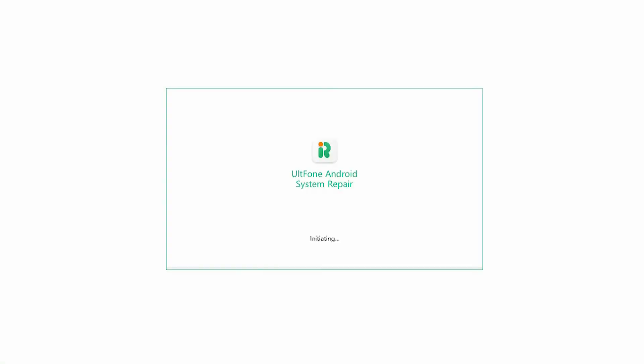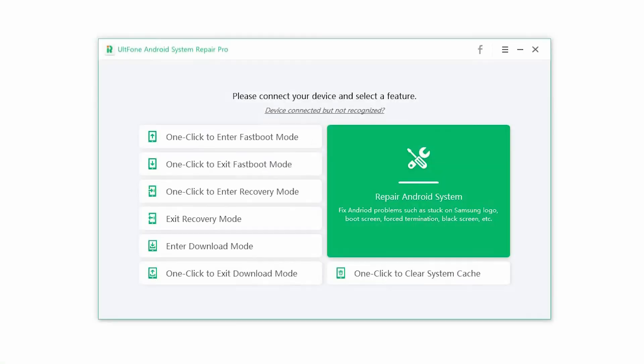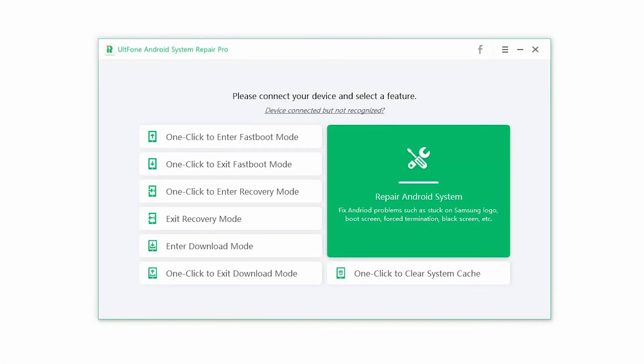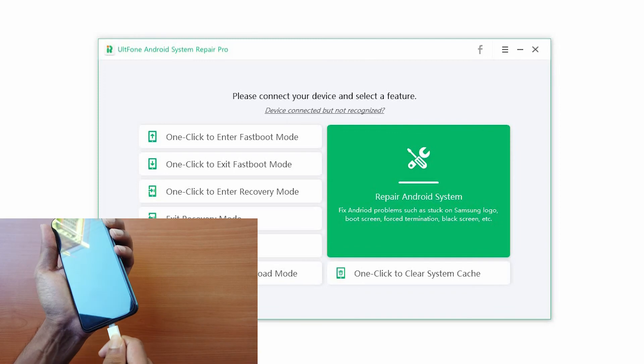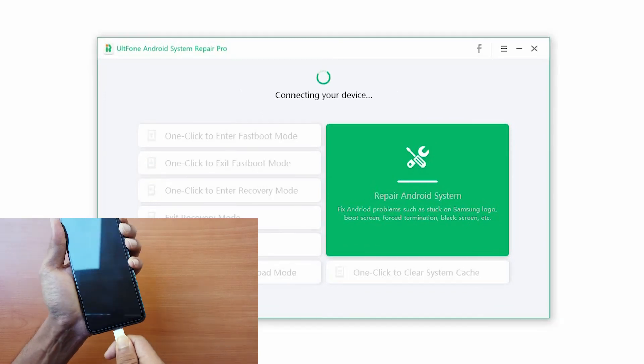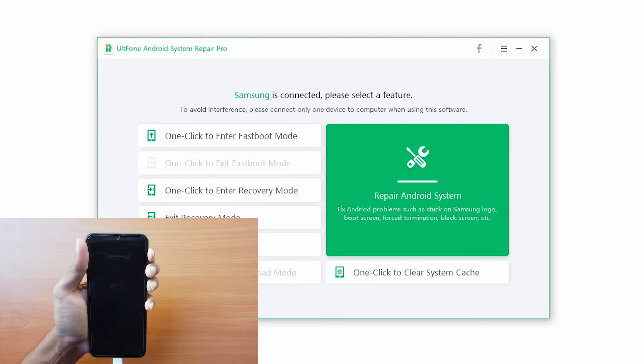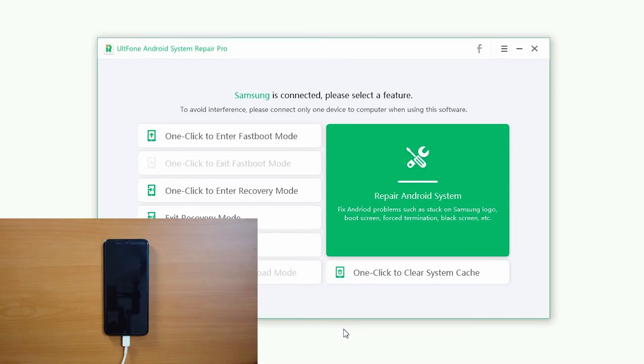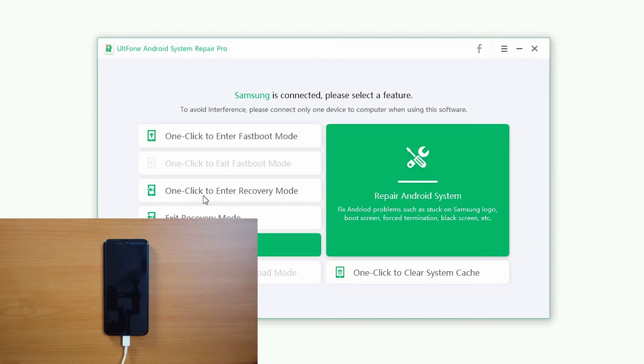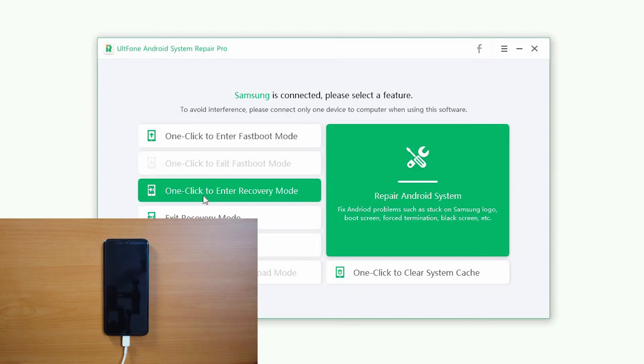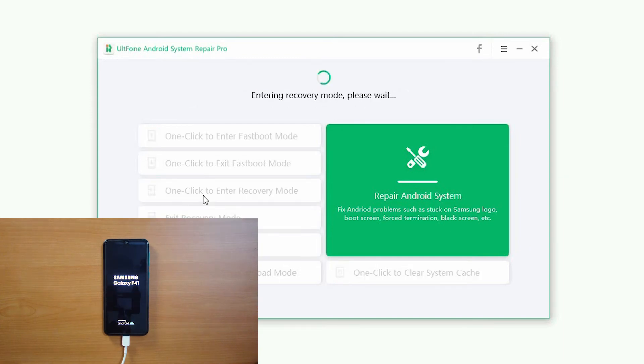Step 2. Launch the software and connect your device to the computer via USB. From the main interface, click on one-click to enter recovery mode option and wait till your phone enters the recovery mode.